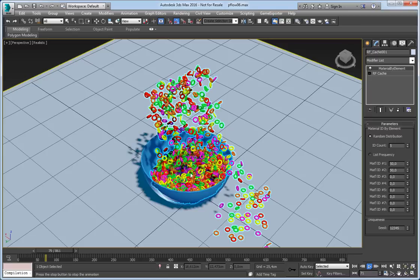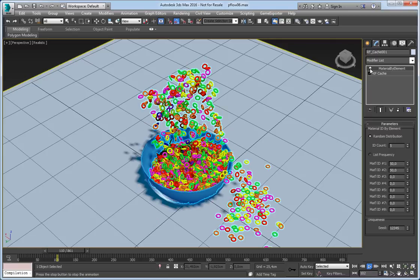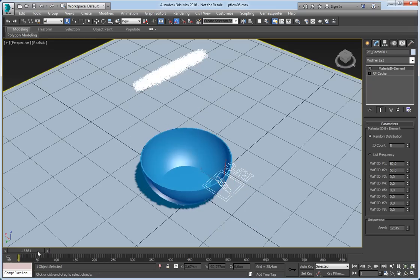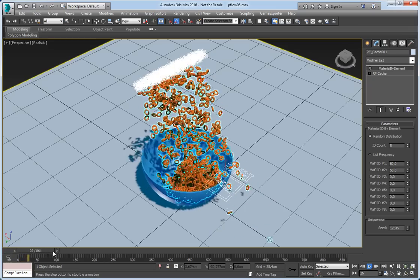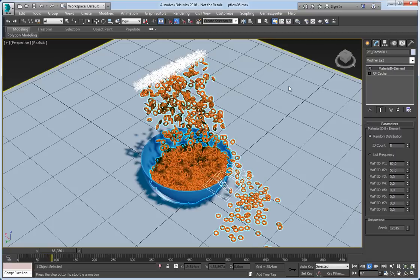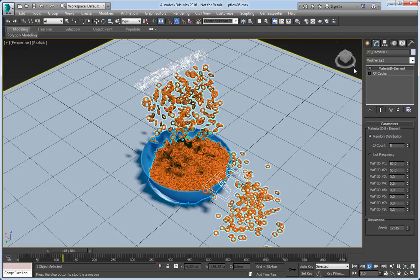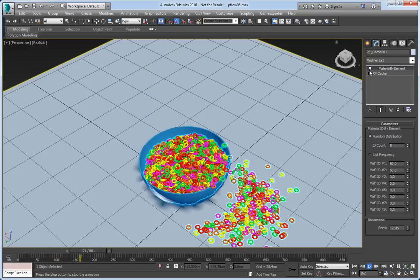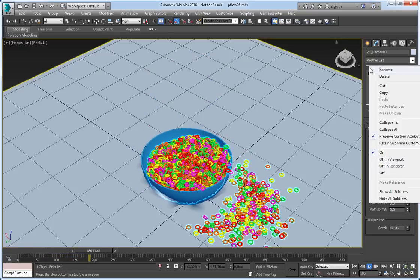It doesn't work in real time right now, but you can turn it off in the viewport. Thank you for watching.